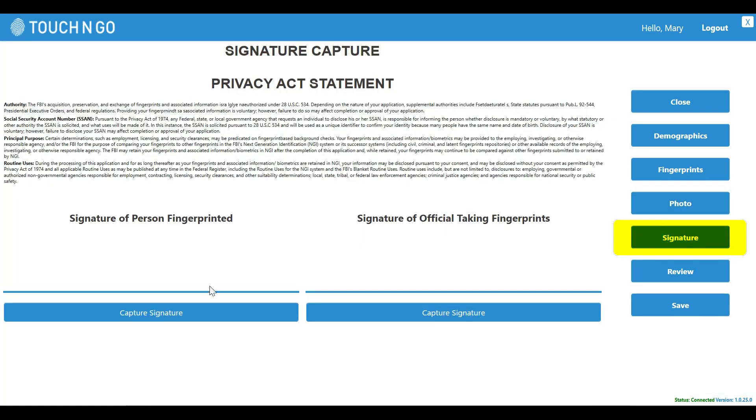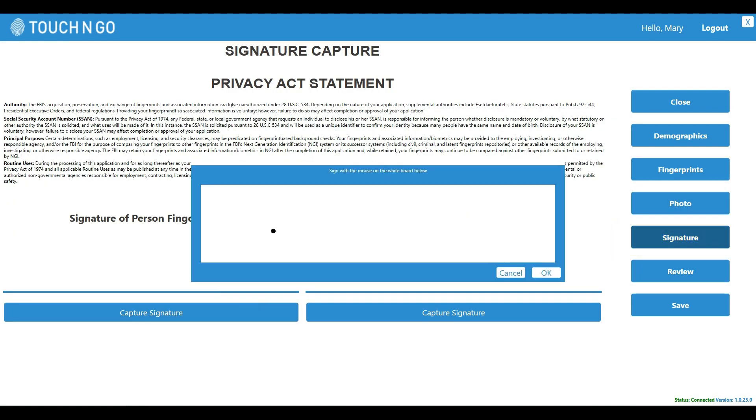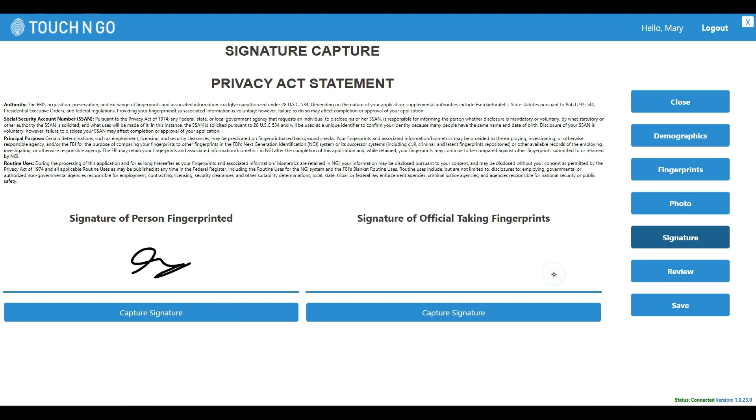Next, you can capture their signature. The person fingerprinted and the official taking the fingerprints can sign here.